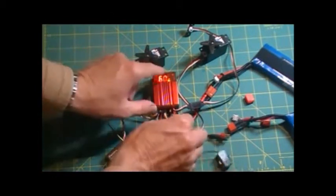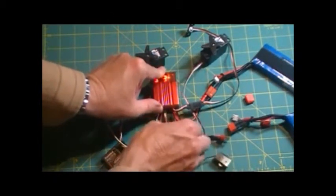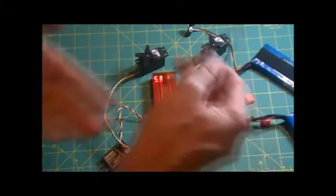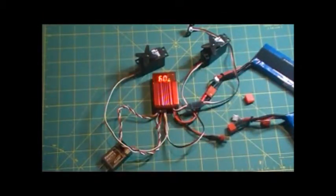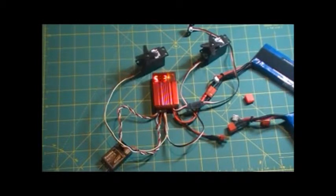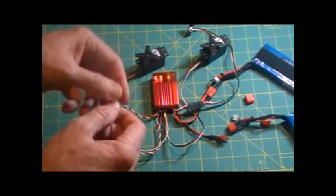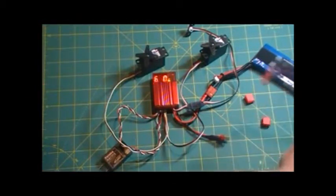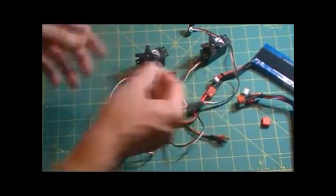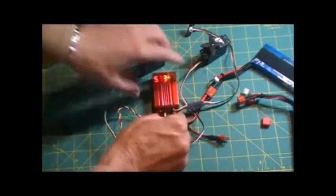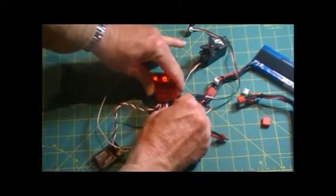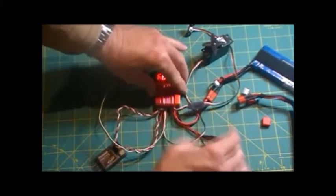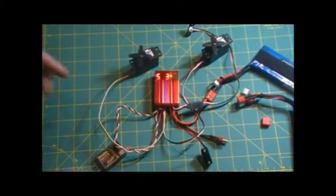If for any reason the switch was to fail, switch comes out, unit still works. Everything's still working fine. So that's a bit of redundancy we've got for batteries failing, or a switch, you know, in a model, vibration might take over and the switch may fail during flight. So it fails to safe, which is a good feature.